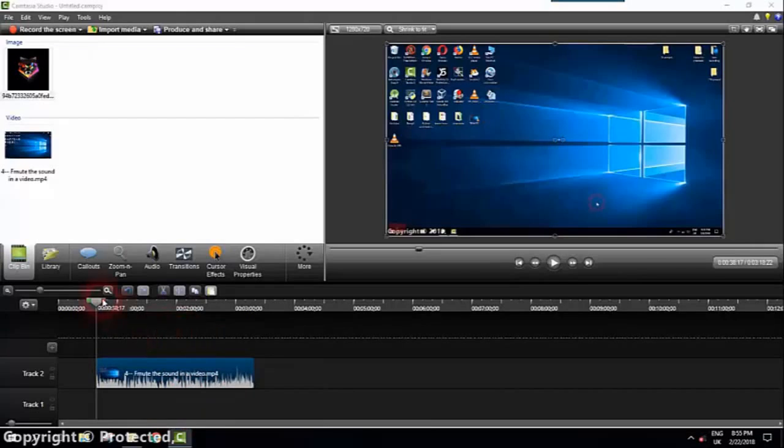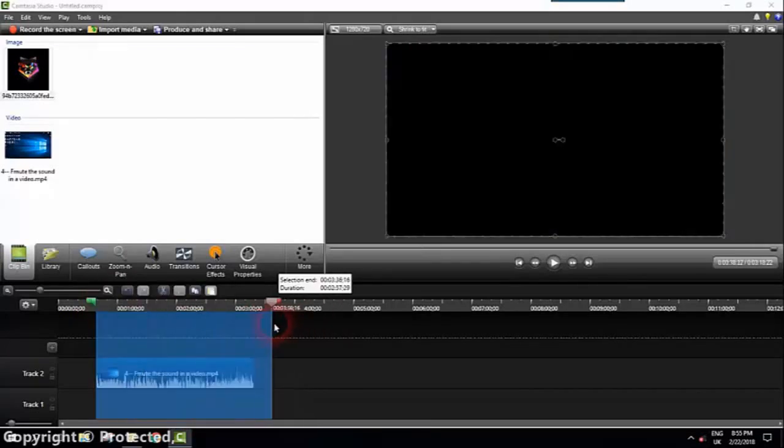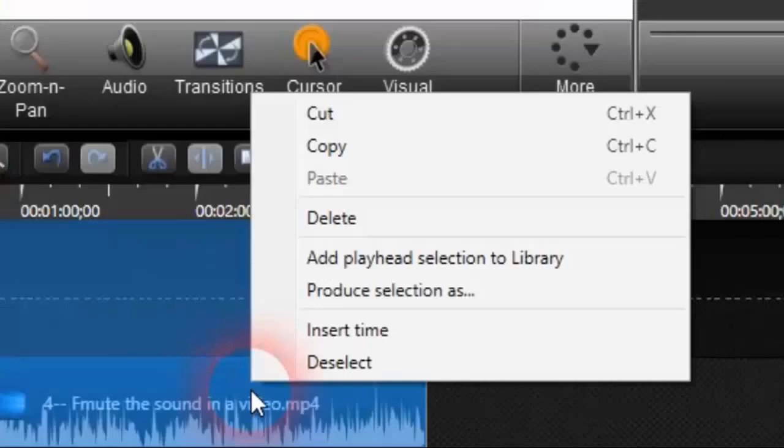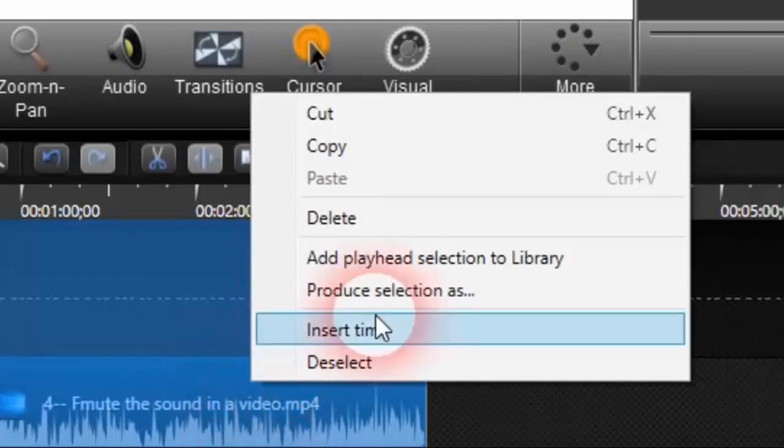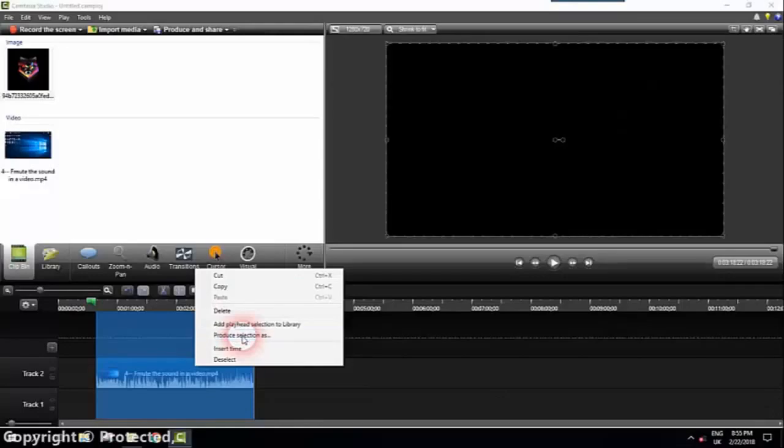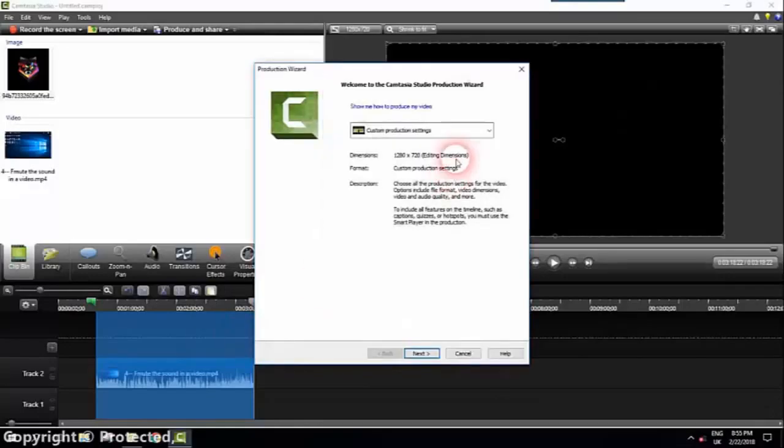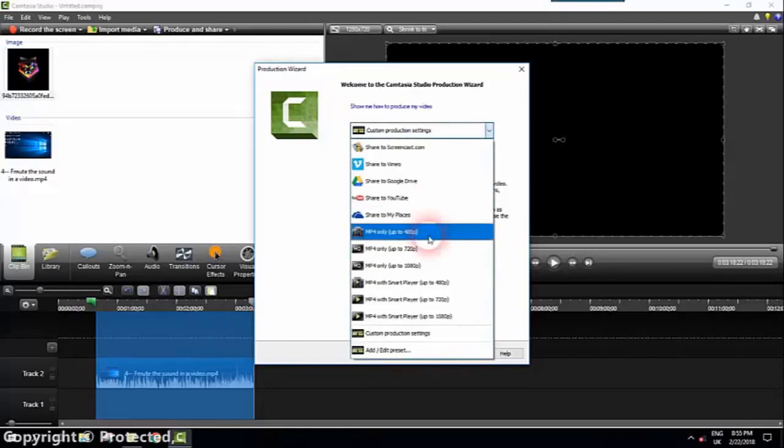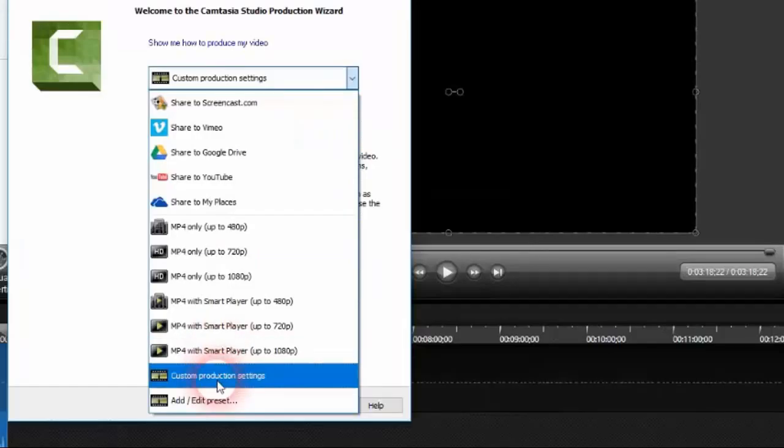So you have to select both borders of your video or both corners and you click with the right button of the mouse and you click produce selection as. Here we will have to select custom production settings, the last one, and we'll have to click next.